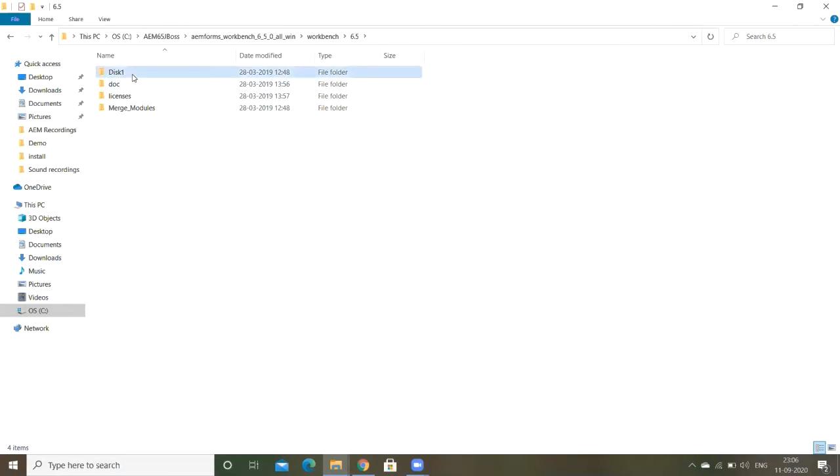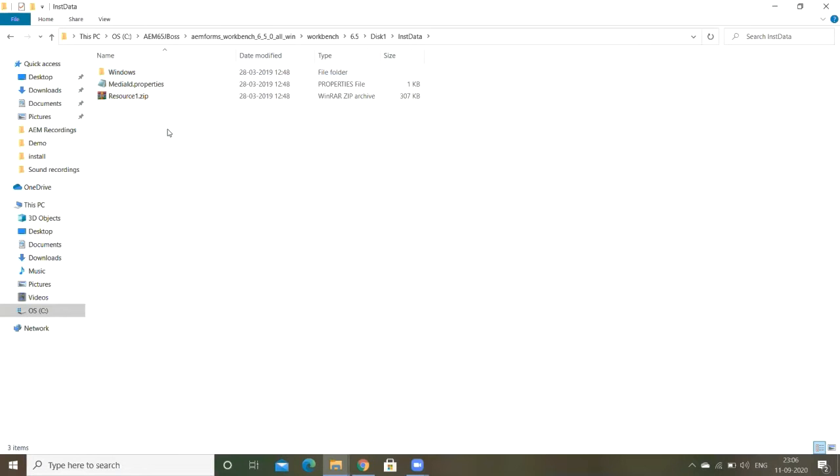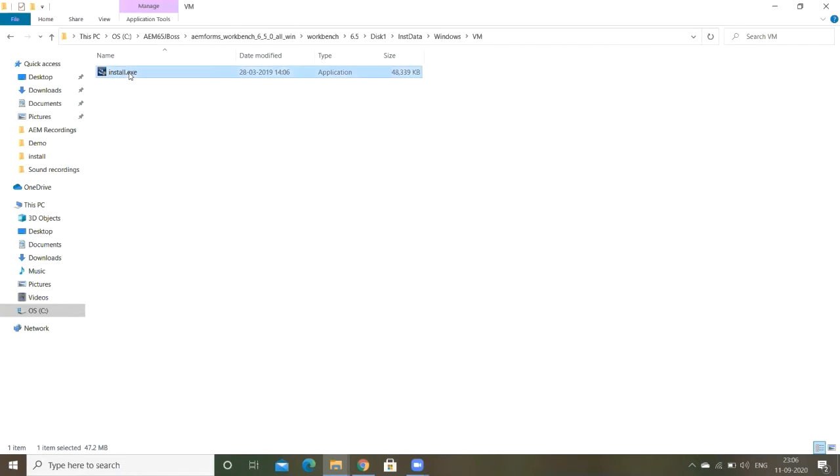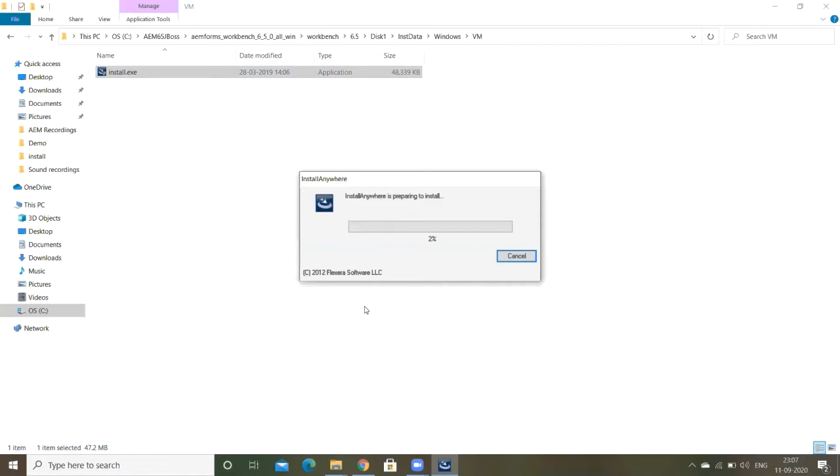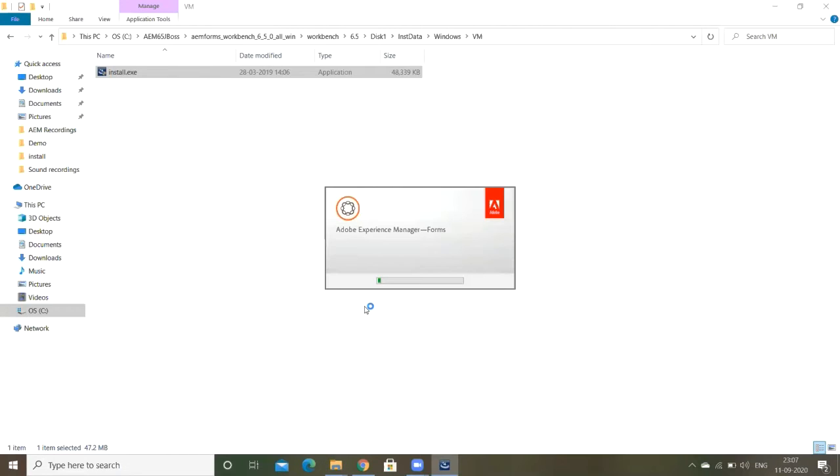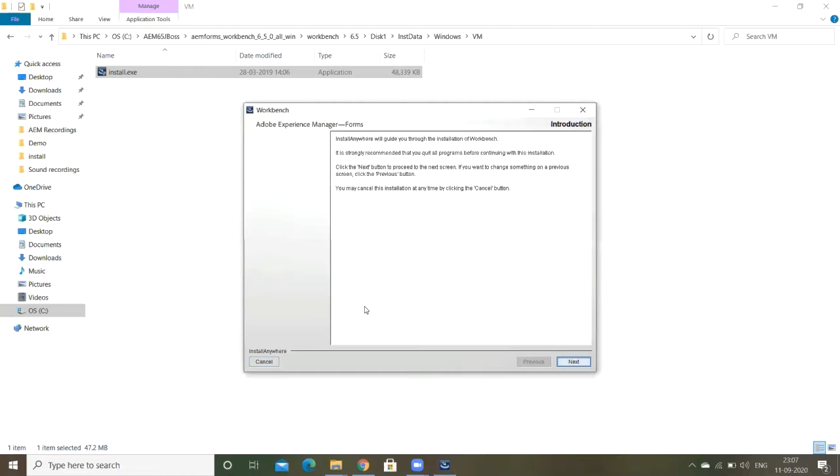We just double-click on install.exe file so installation will get started. The installation is started. Now you're showing Workbench Forms. Click on next. Here you have to accept the license agreement and you have to choose the Workbench location.